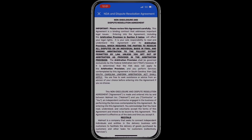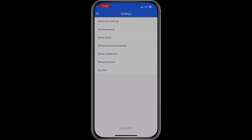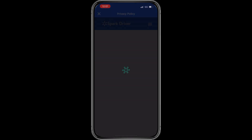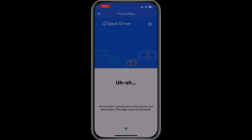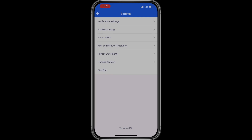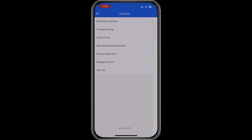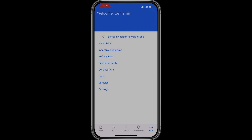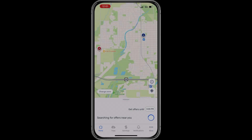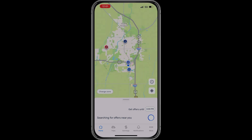There's also an NDA and dispute resolution agreement where you can read how disputes are handled with Spark. The privacy statement currently has no information available. The manage account tab is where you can delete your account, and the final tab is for signing out of your account.